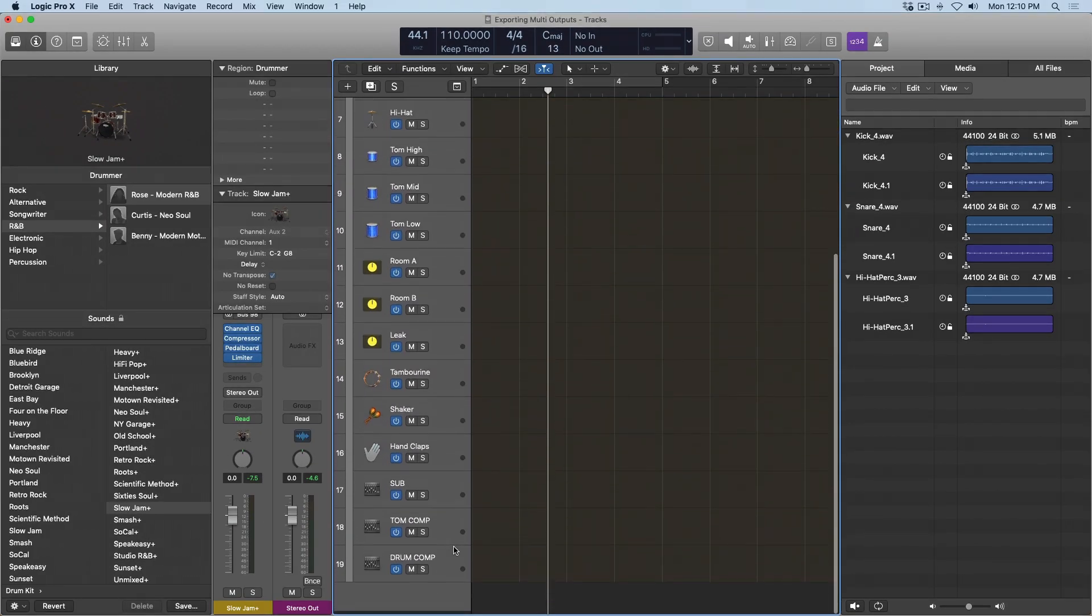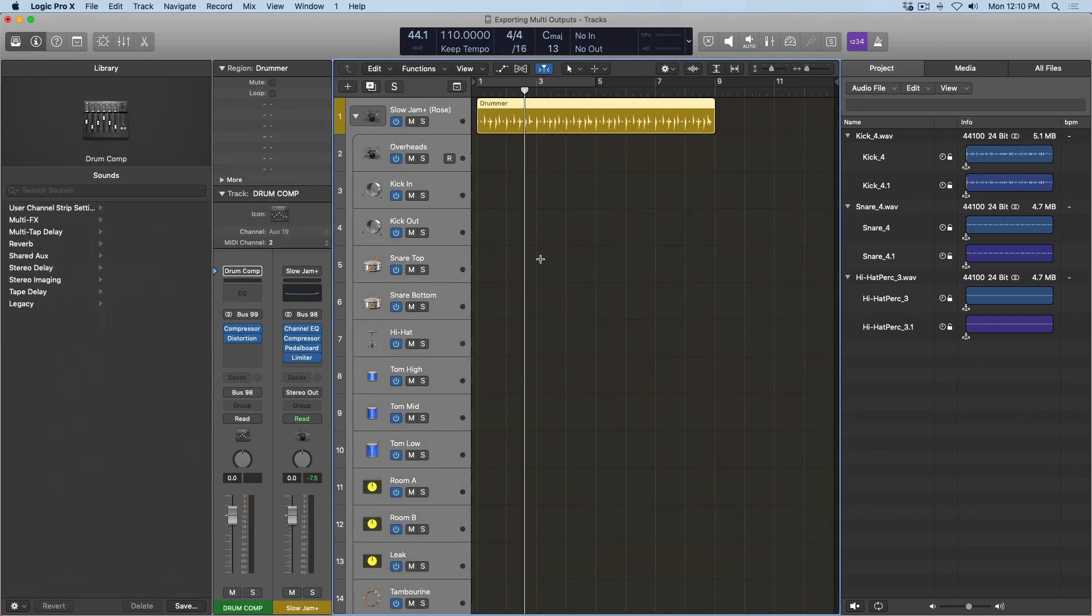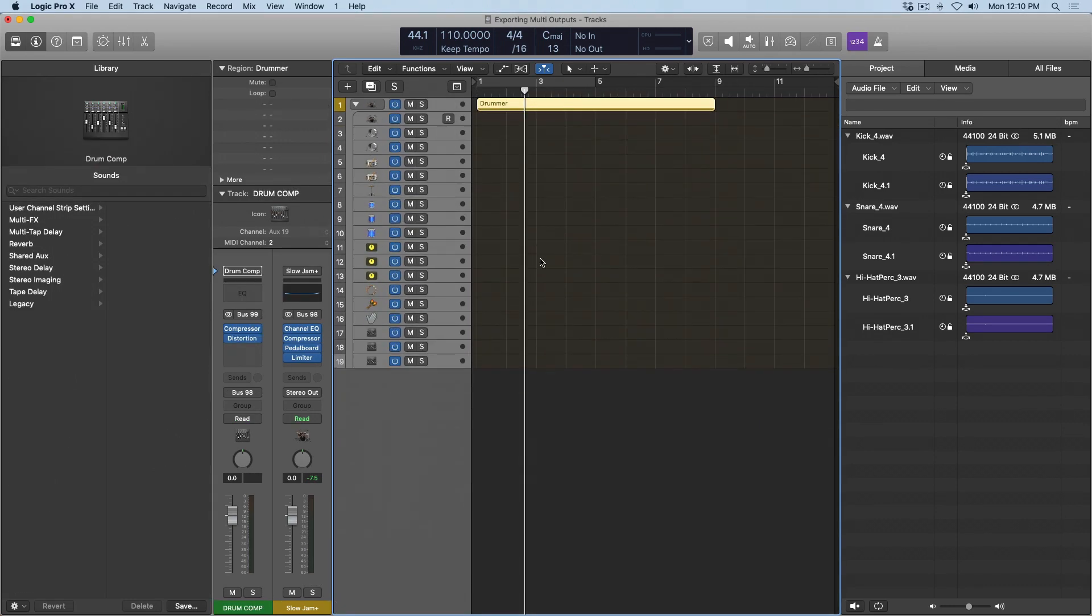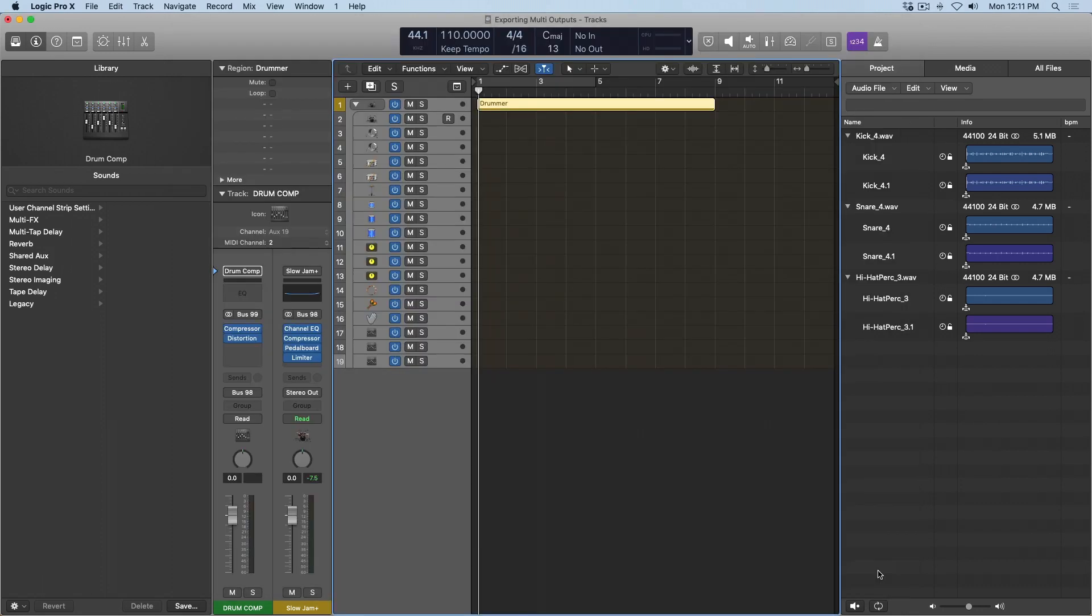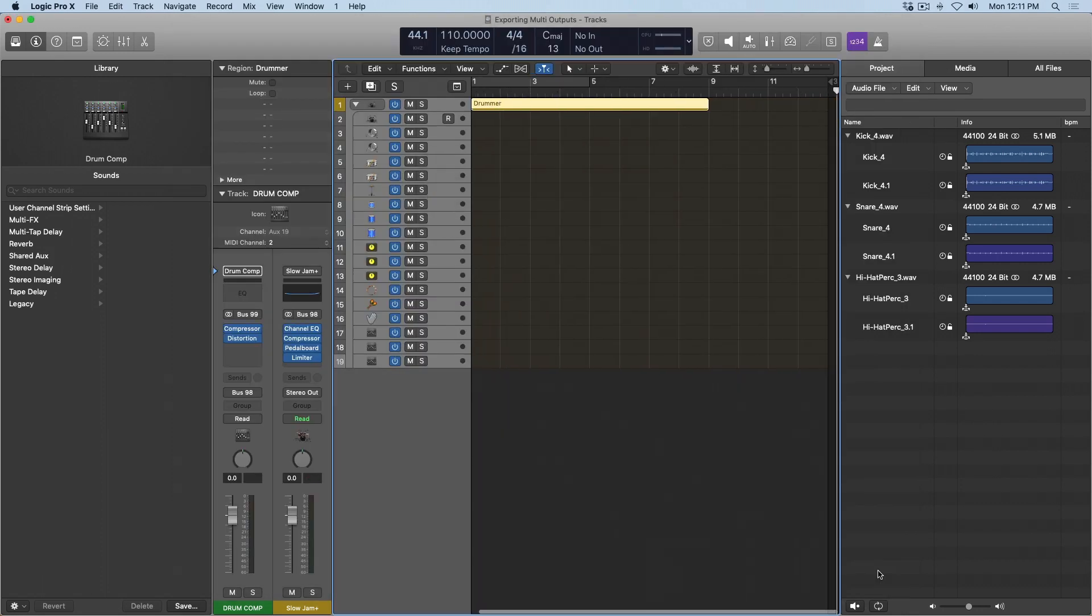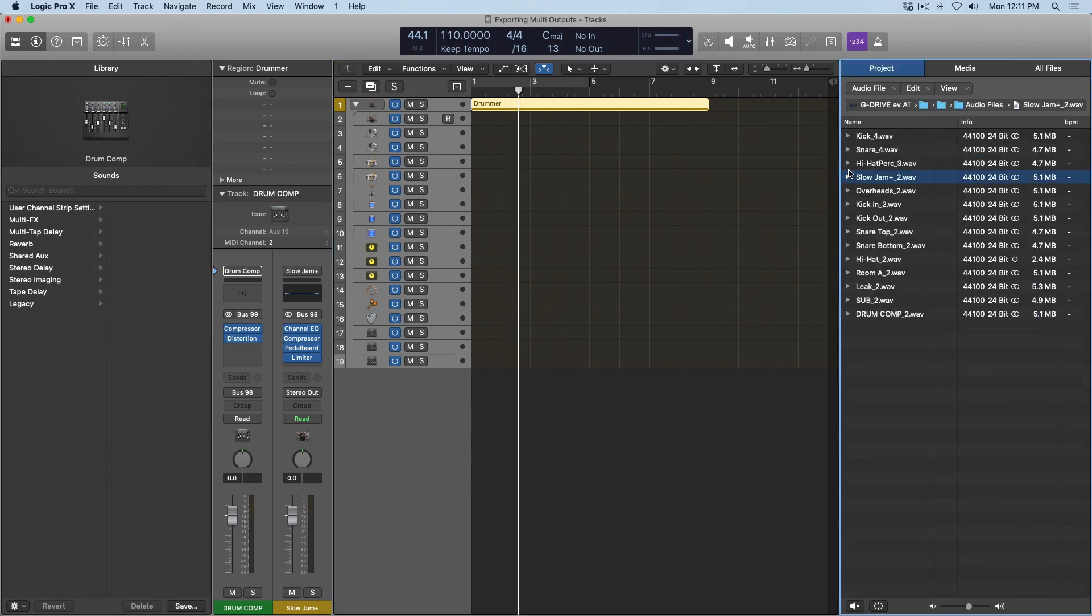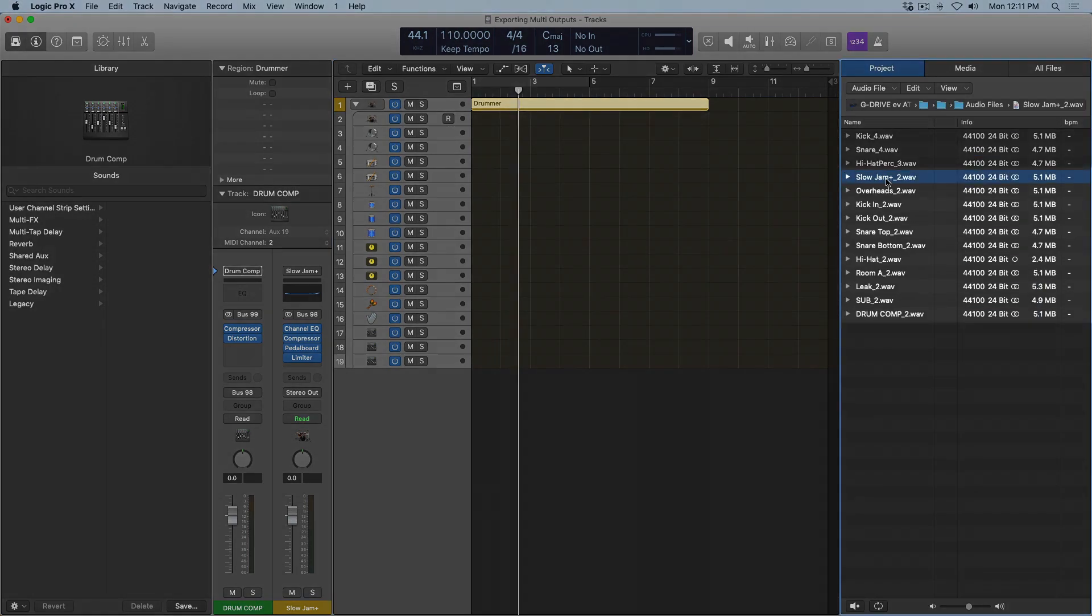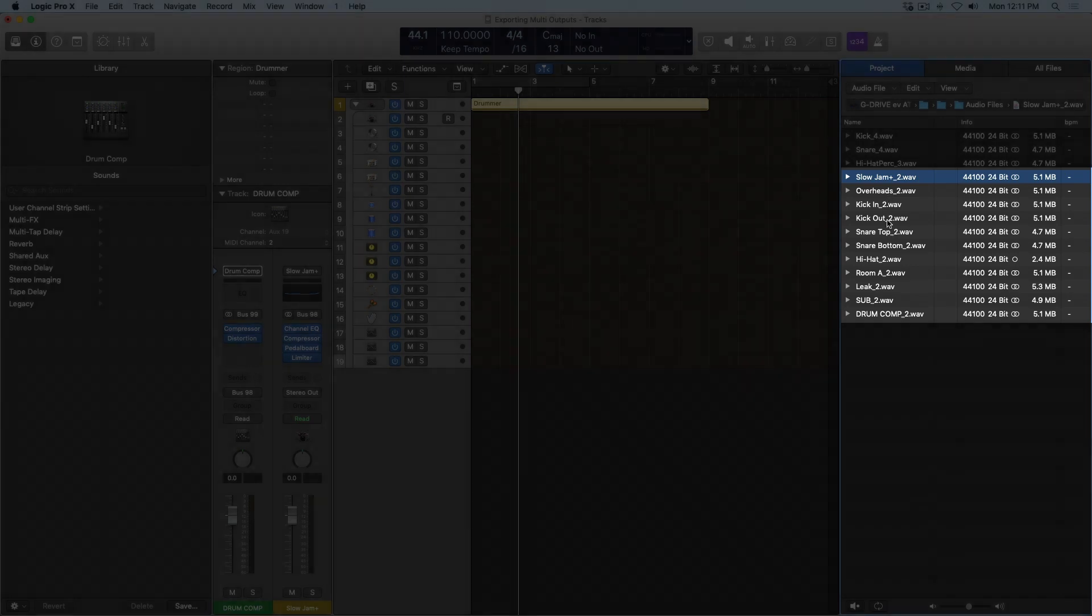So if I select everything within this track stack and use key command command E, we can now export the whole kit together. Wonderful. So I'm going to close all these up. And we can see here that now Logic has exported not only the individual elements such as the overheads, the kick, the snare, but it's now exported a stem of the whole slow jam kit.